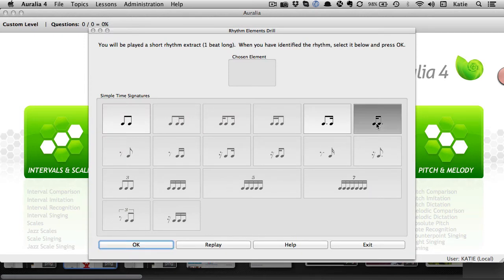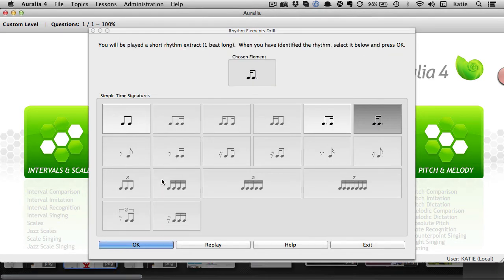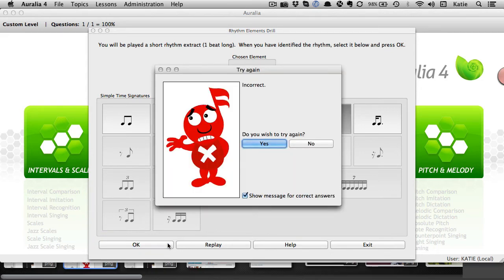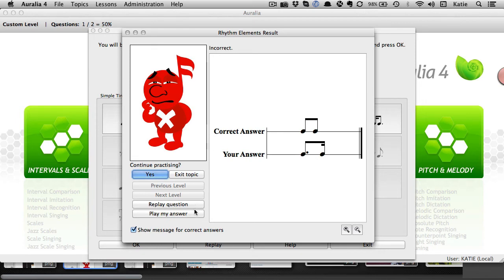Students receive instant feedback when answering questions. They can listen to an example a second time and see and hear the correct answer and their incorrect answer side by side.